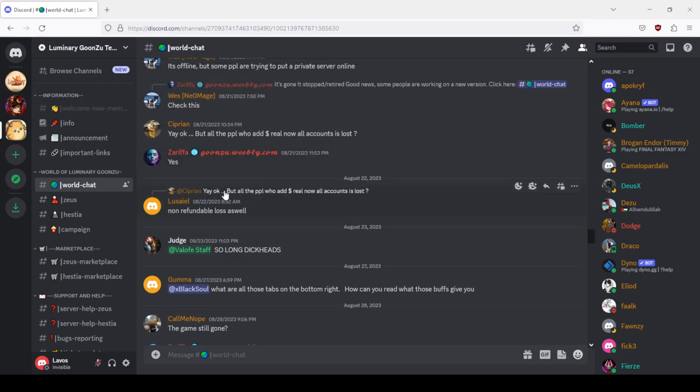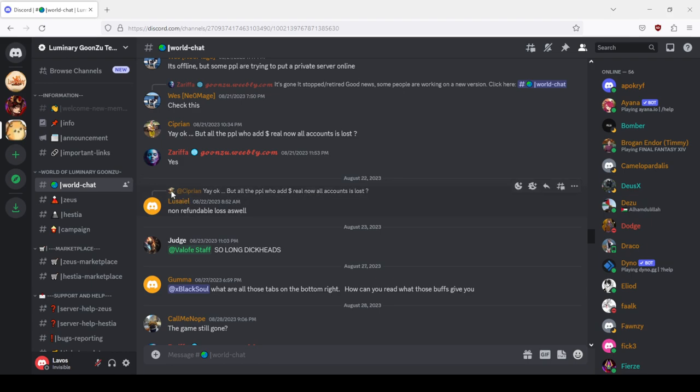And also there is drama from the old Valope Gozu. Okay but all the people who did the real cash now, all accounts is lost? They're from double loss as well. Basically they say that whoever donated and didn't spend GCoin in the original Gonsu lost their GCoin, no matter how much they donated.